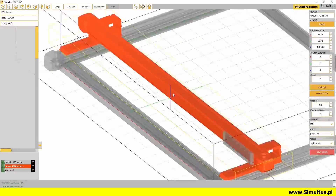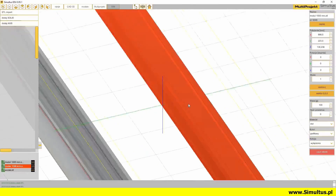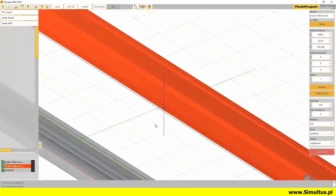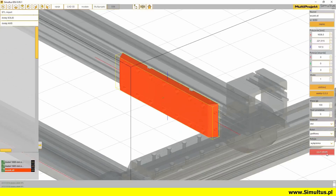In addition, the screen also displays the solid's coordinate system, visible in the form of 3 crossed sections. After importing, the elements are placed in the position in which they were created in their original model. After selecting the element, its properties window will appear on the right side of the screen.